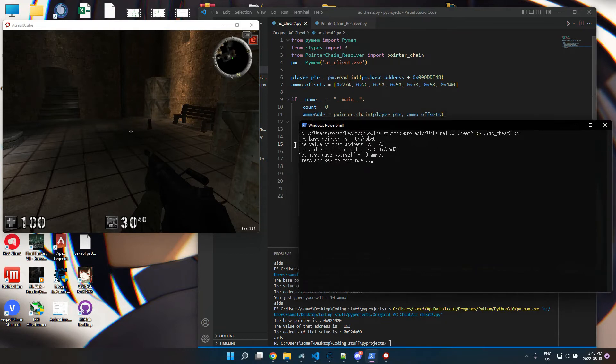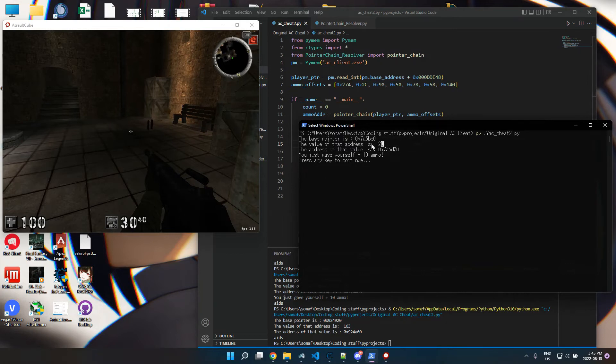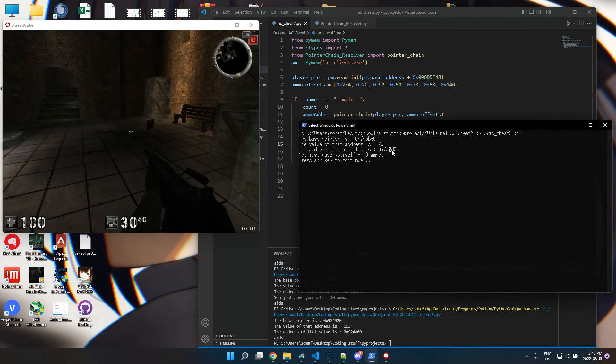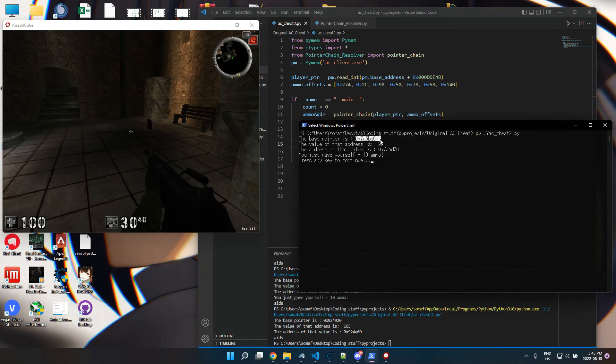And then the value of the address or the value of the ammo address is 20. And then the value of the address of the ammo is, you know, that plus the offset, which is 140. So that plus 140. And then usually give yourself plus 10 ammo.